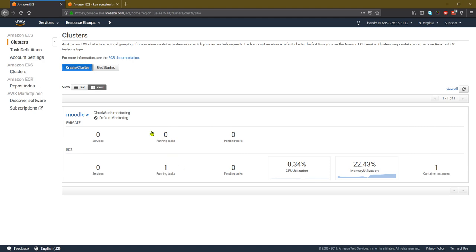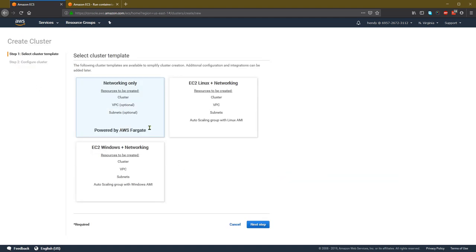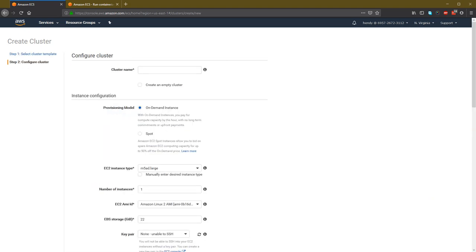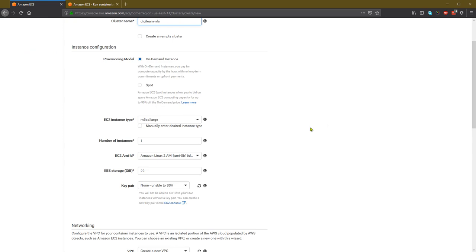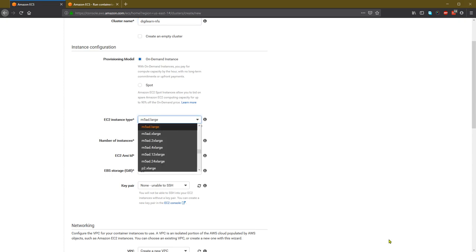I want to create a cluster for my NFS share, so I want to create an EC2 cluster. If you want Fargate, use that option; I want the EC2 cluster. The EC2 cluster configuration will appear, and then you can choose the provisioning — on-demand or spot.